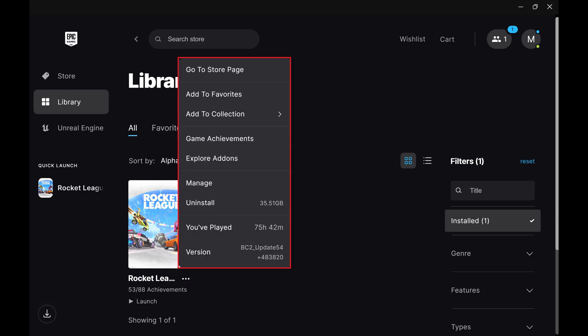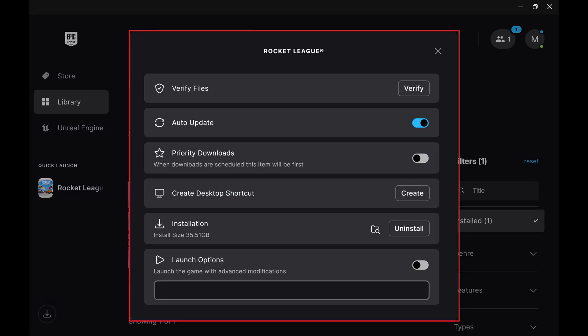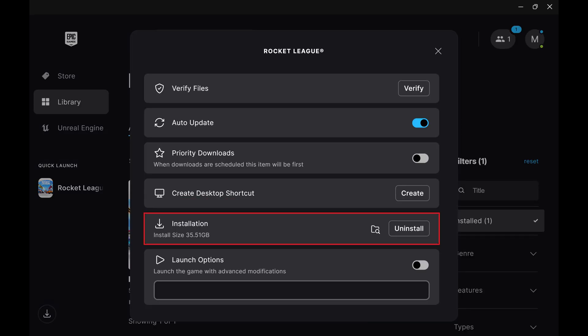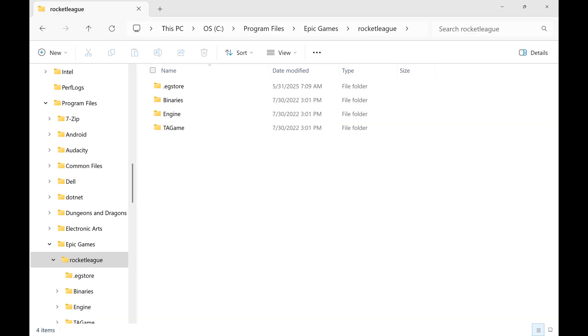Step 3. Click Manage in that menu. Step 4. Find Installation and click the folder icon associated with this. The folder where Rocket League is installed opens.